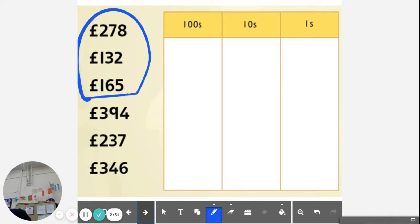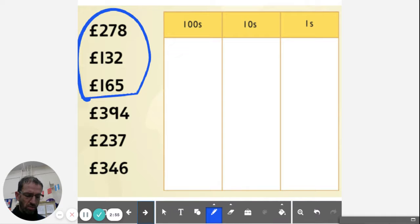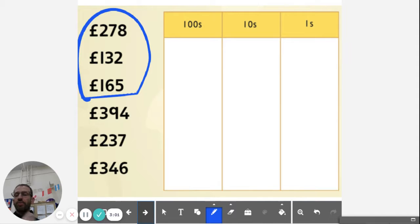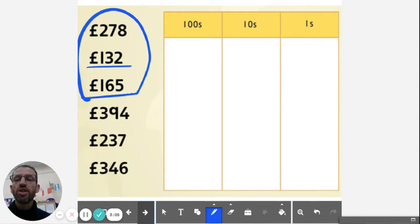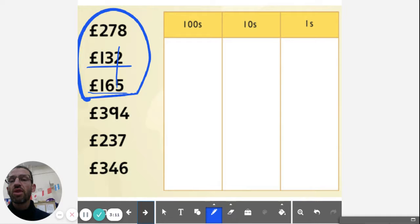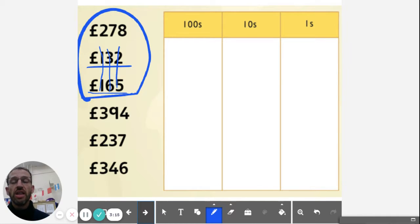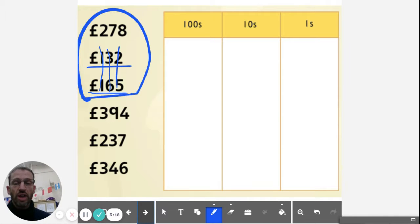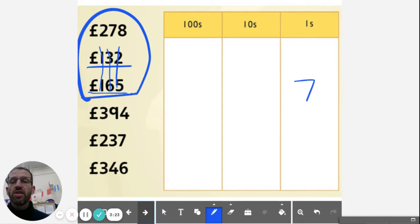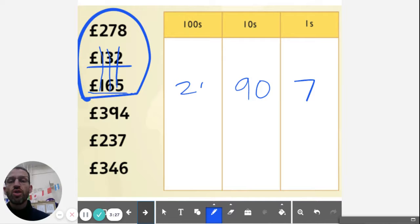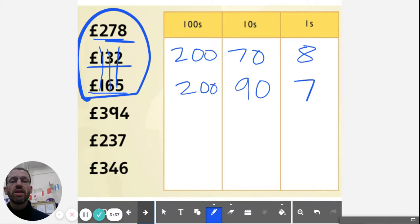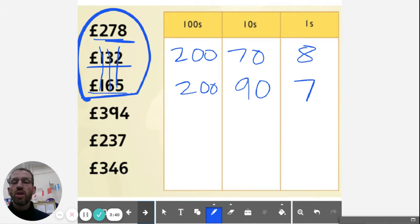Before I start though, I think it's worth just looking at the first three that we're going to add: 278, 132, 165. I could put those straight into columns, but when I look at them I can see that some of them do not need any exchange. If I add 132 and 165, I've got no exchange. I can see the 2 and the 5 makes 7, the 3 and the 6 makes 9, and this makes 2, so it's 297. So it's always worth looking for shortcuts when you're adding. You could say that this is actually going to be 297 add this number here, which is 278.